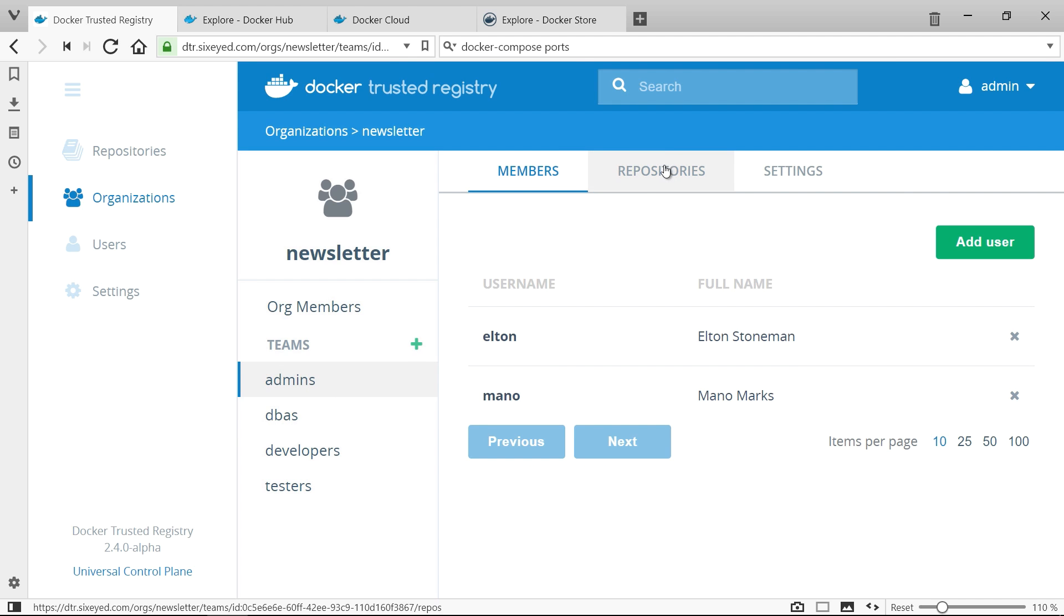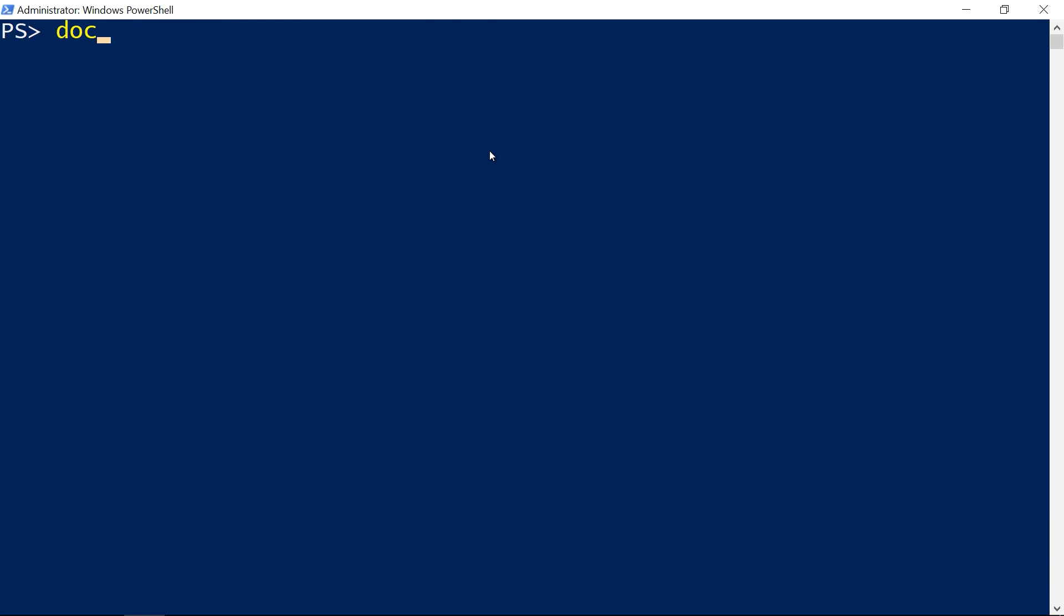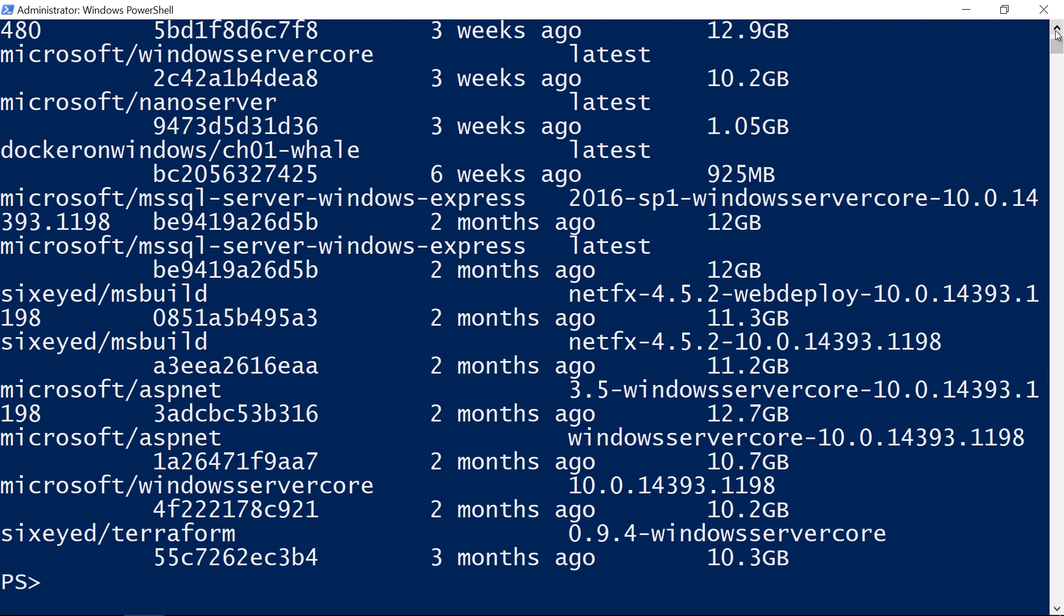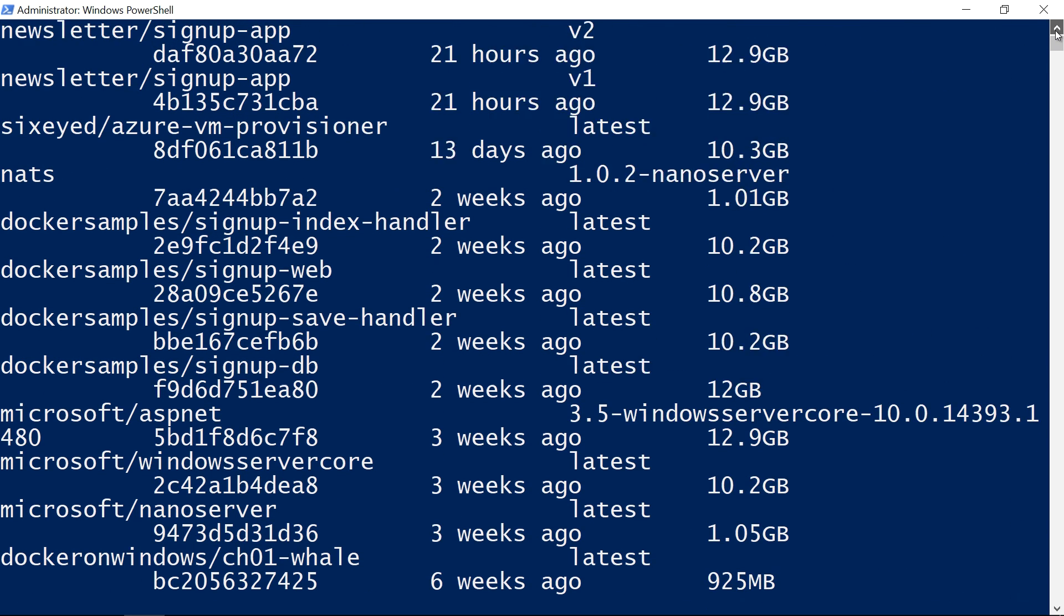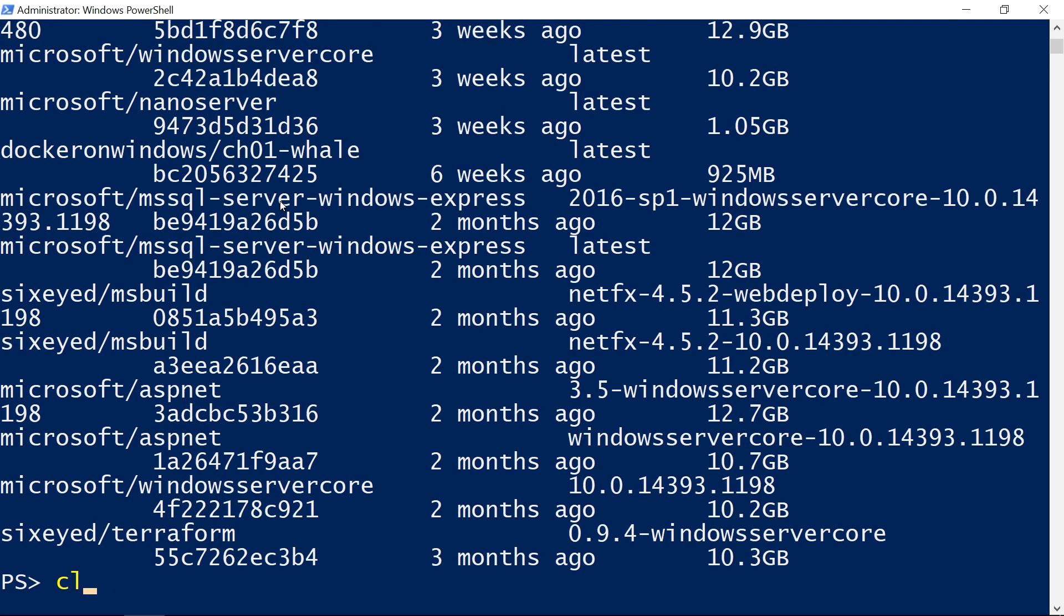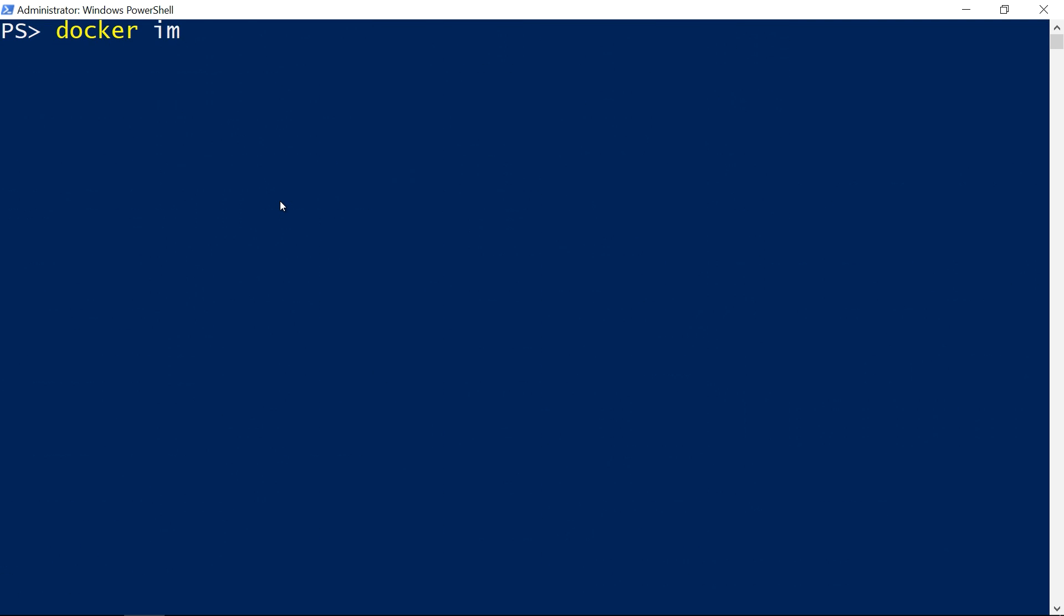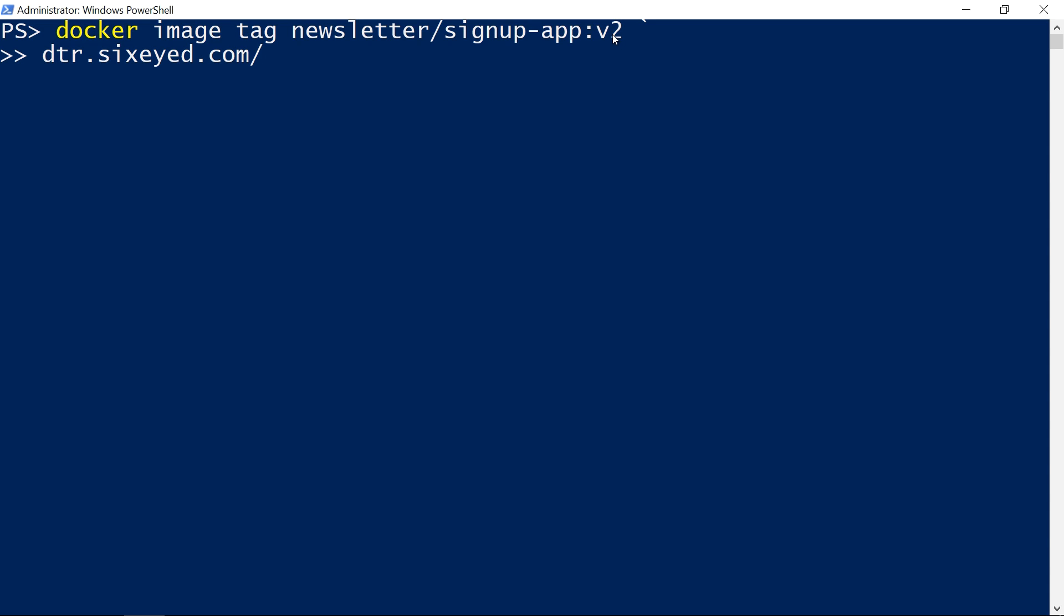My account is in the admin group so I can push and pull both the app and database images. Docker image list tells me the images that I have locally. To push the image to the registry I need to give it a tag which includes the registry domain. Docker image tag adds a new name to an existing image. My original image reference has the repository name, the image name and a version number. I'm adding my registry domain dtr.6i.com to the start of the image reference.